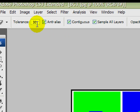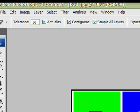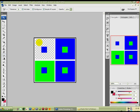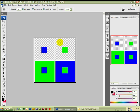With the tolerance set at 30 and the contiguous box ticked, I'm going to select the green by left-clicking the mouse button. It's removed the green but left the blue square in the center. I go across to the right-hand side, left-click the blue, and it's removed the blue but left the green box in the center.